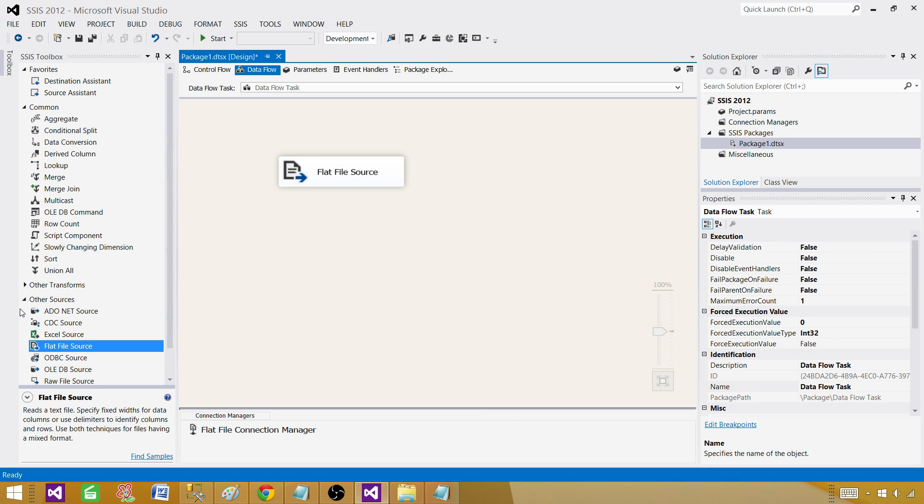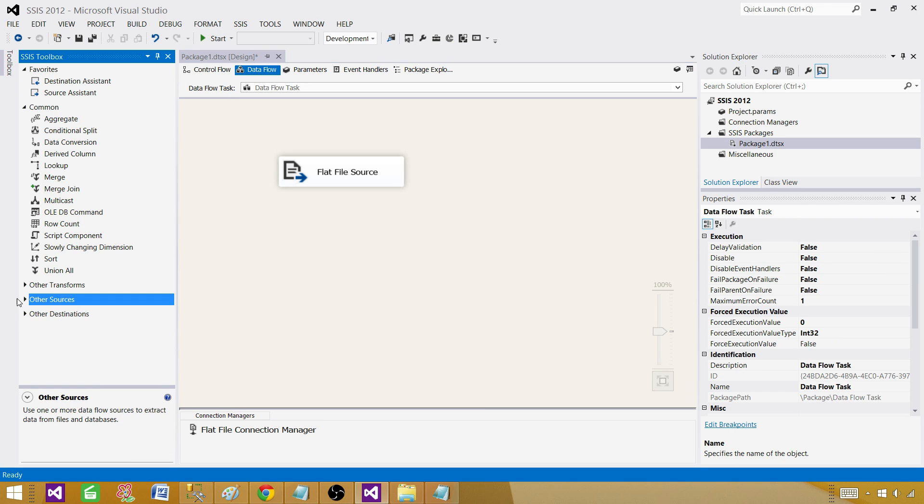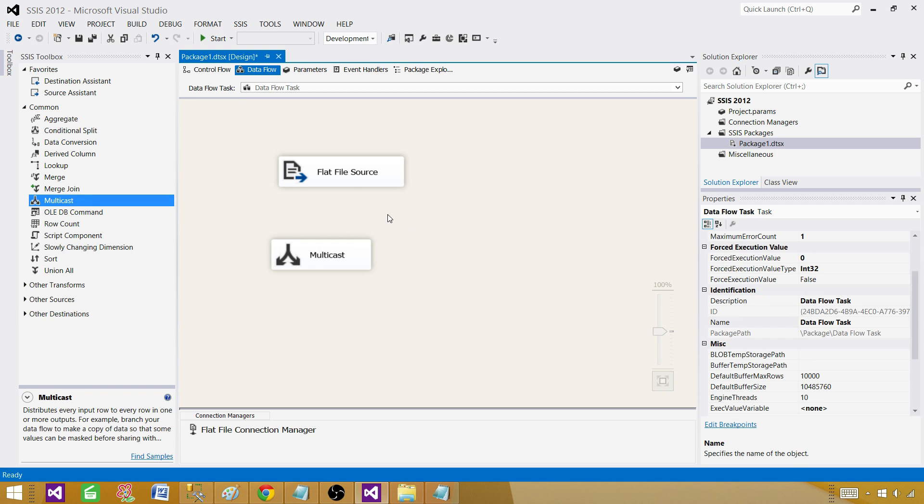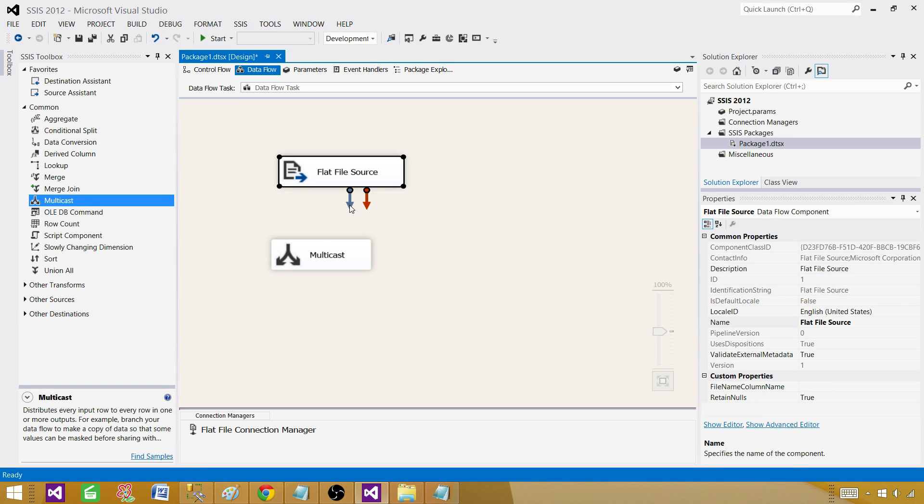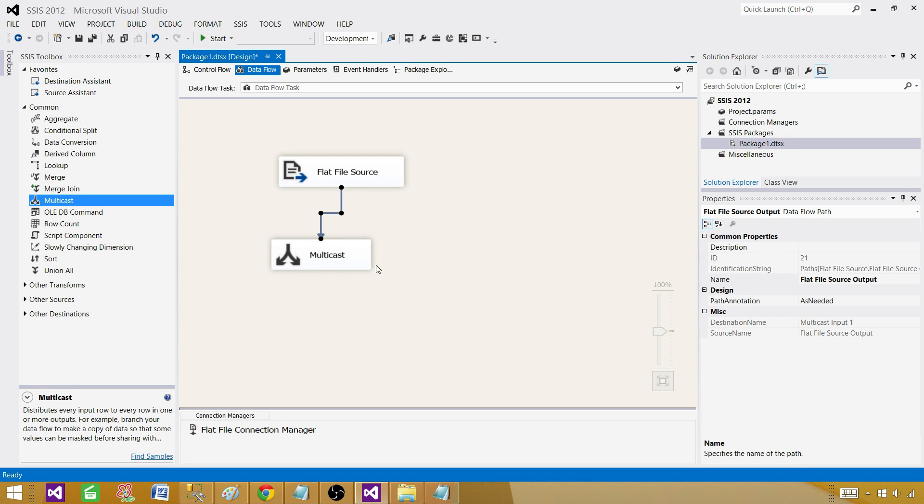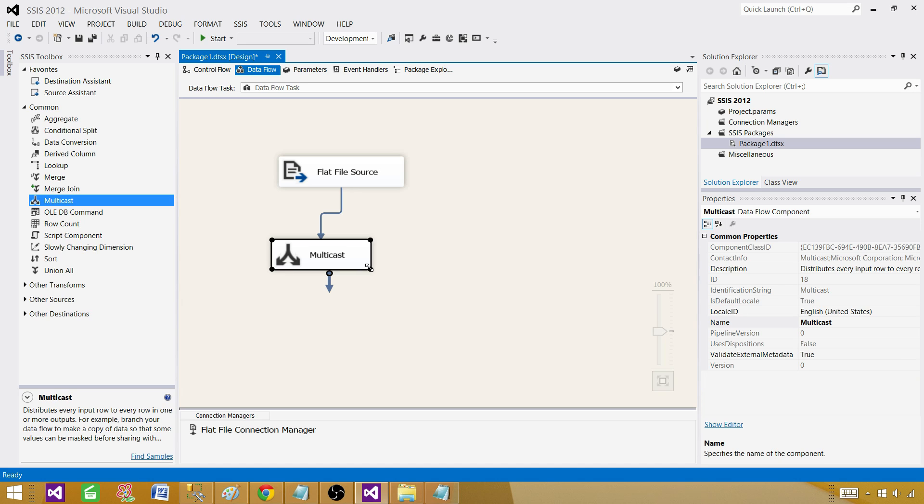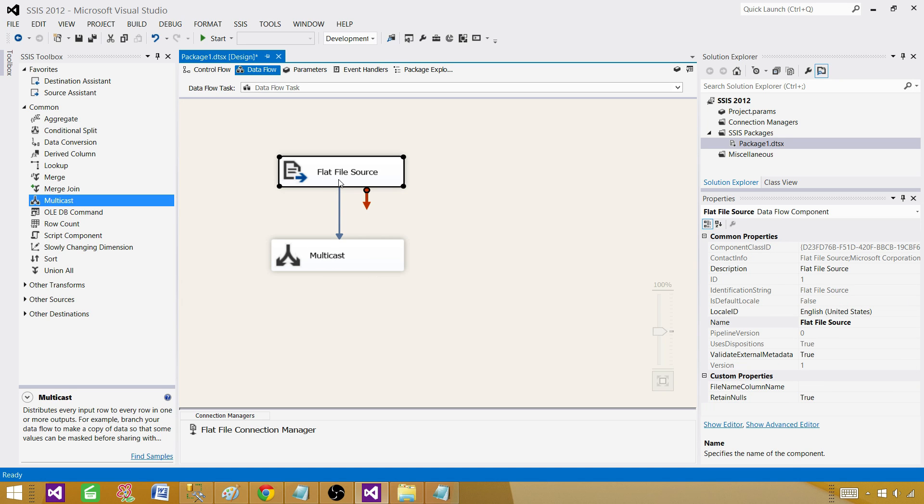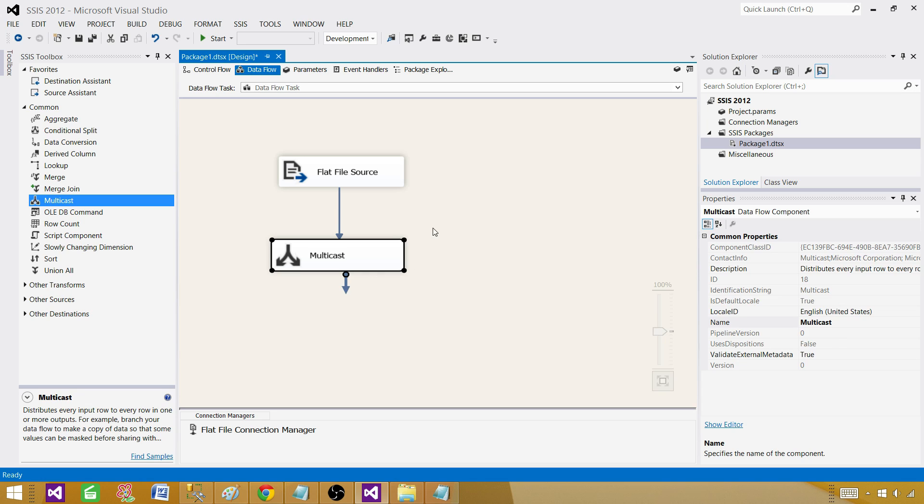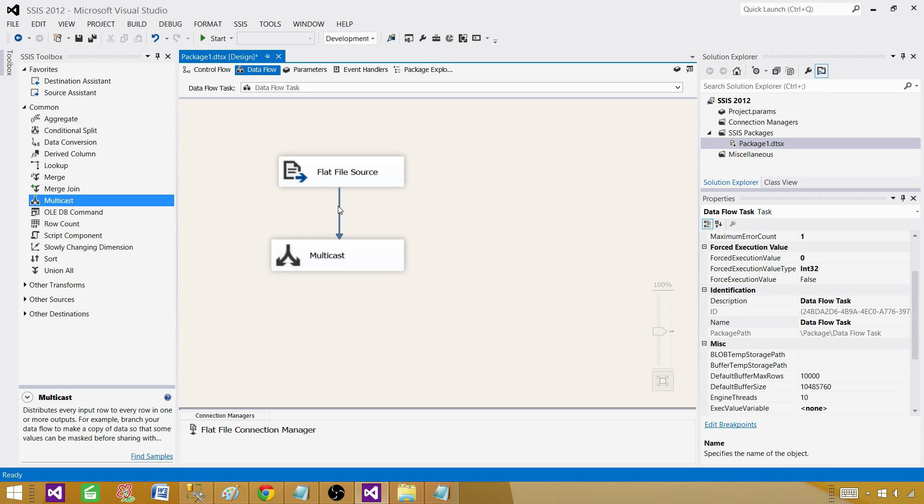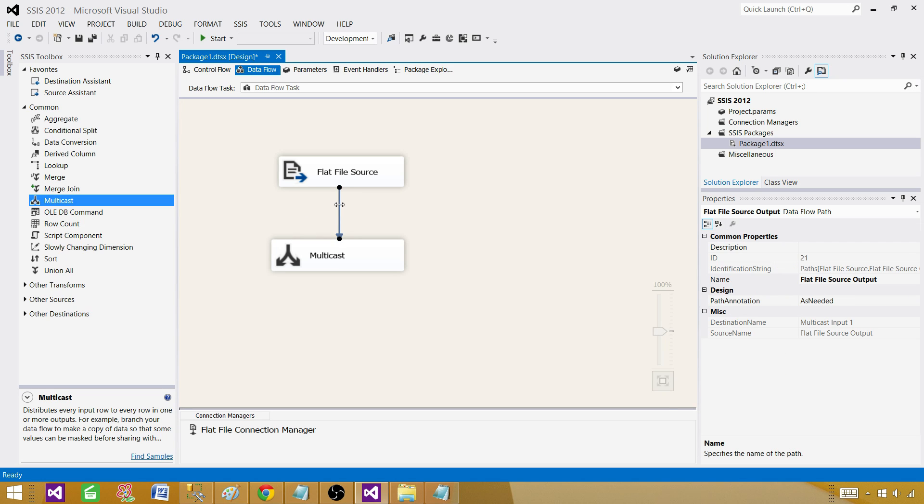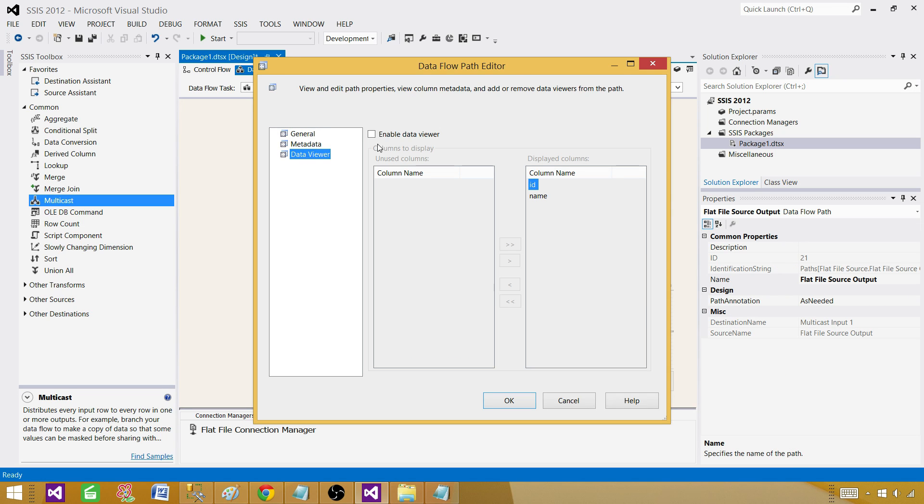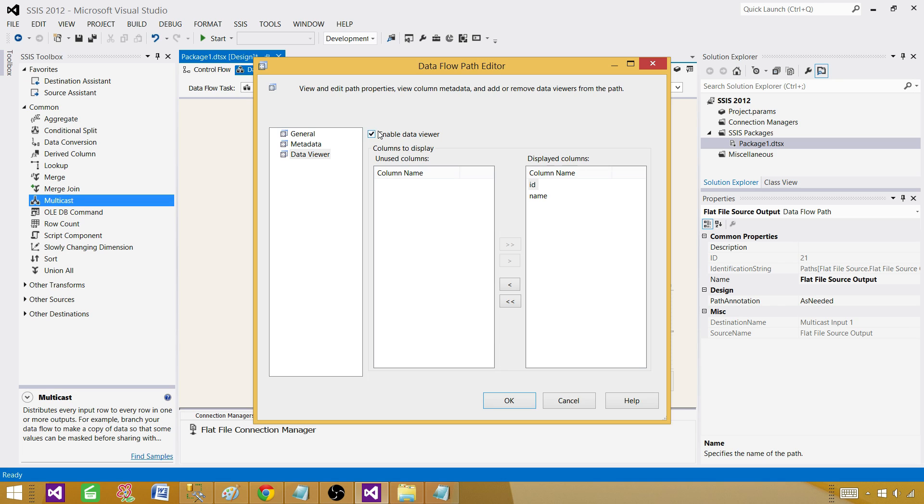Next part, I don't want to write this data to any destination. I will be using multicast here so I can implement a data viewer. That's how we will see the records flowing from flat file source to the multicast. Let me put data viewer. Data viewer is the way to see the records visually in the SSDT or BIDS while you are debugging your package or running it.